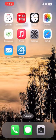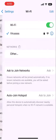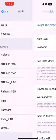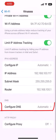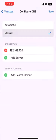To unblock it, go to Settings, open Wi-Fi, tap on the eye icon, scroll down and tap on Configure DNS, then choose Manual.